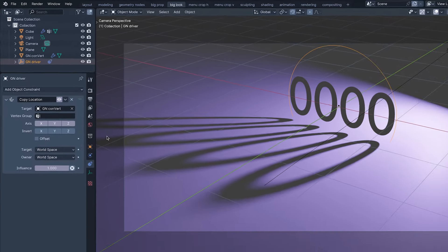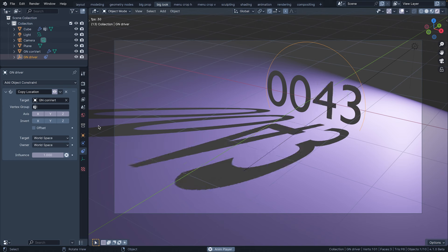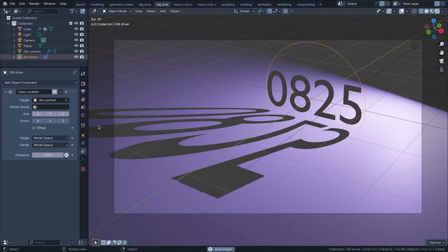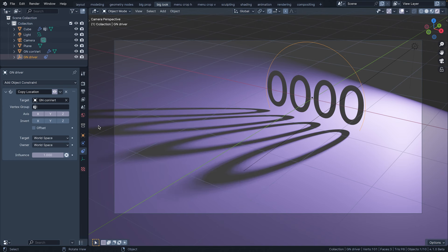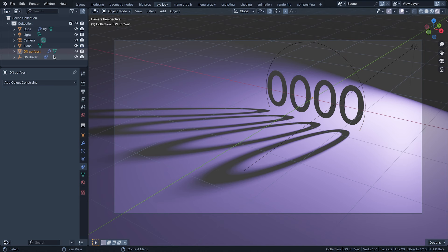But pressing play, we can see that this doesn't actually work. This is because the set position node doesn't move the convert object, it positions the vertex in it. The translation of the object itself remains unchanged.